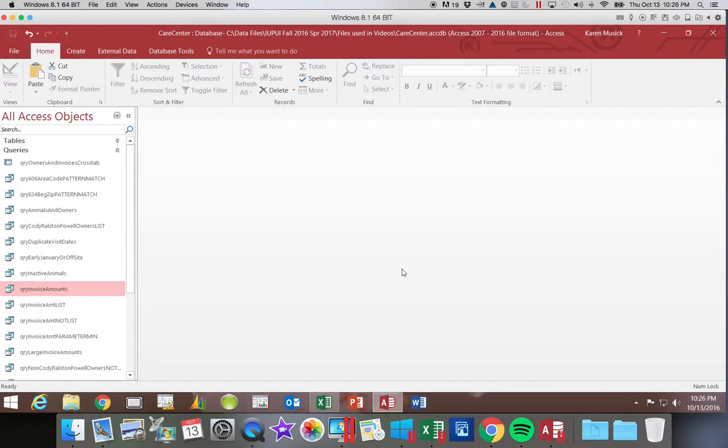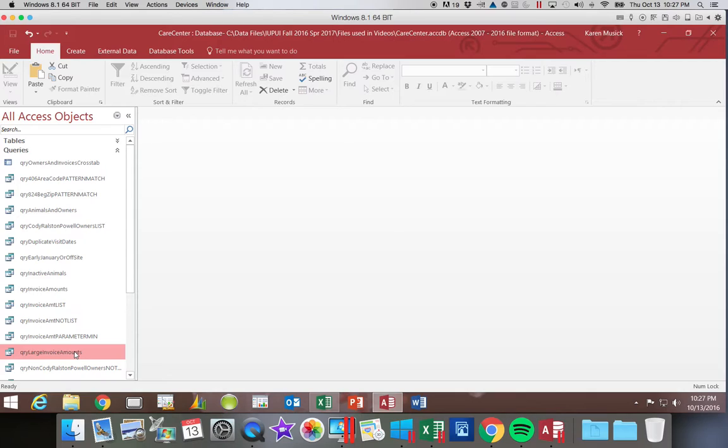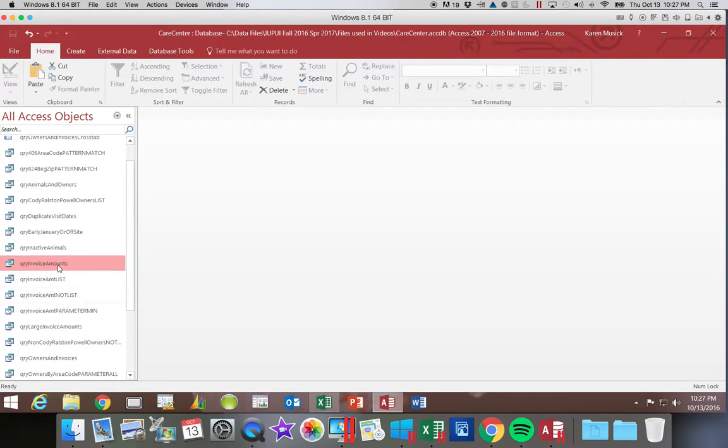We are working in the Care Center database. Now the first thing I did was I made a copy of Large Invoice Amounts, which is the query that the book has us using to create this Top Value Query. I called it simply Query Invoice Amounts because I wanted to make some changes to it to make sure you understood what we were doing.